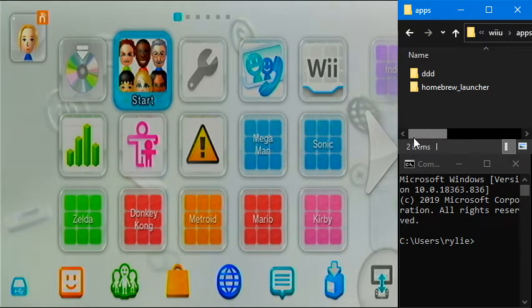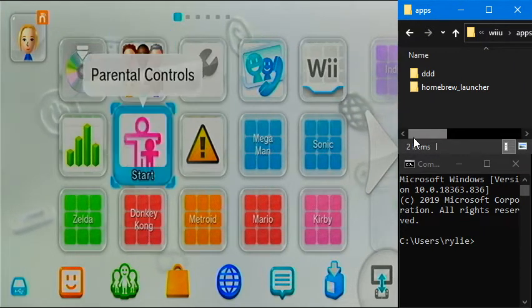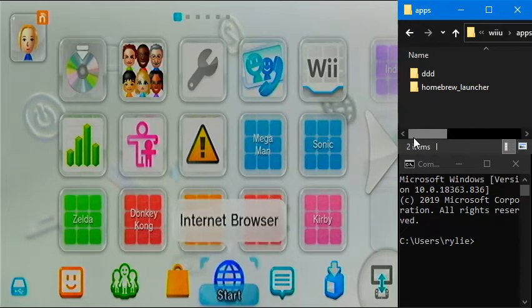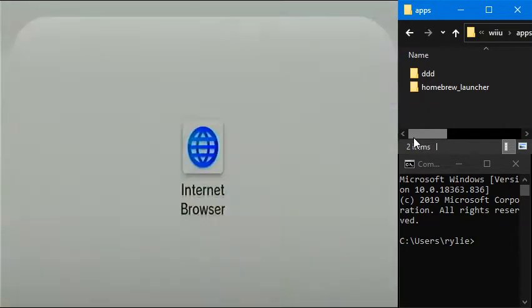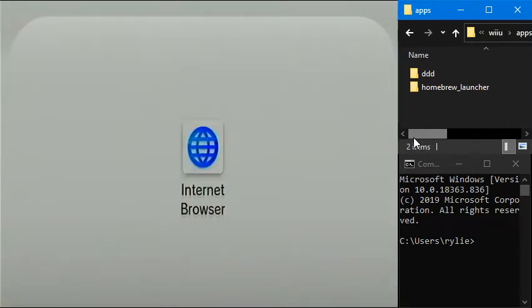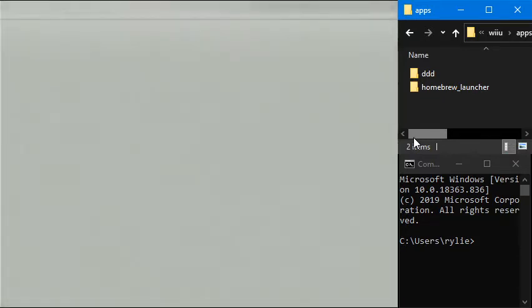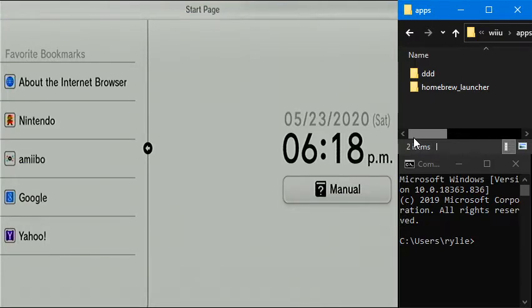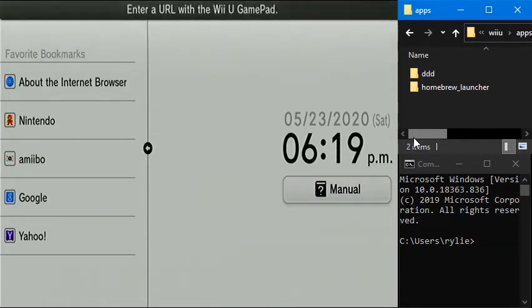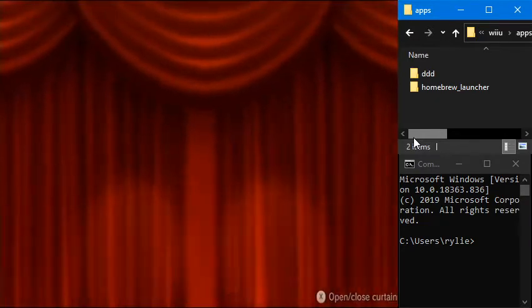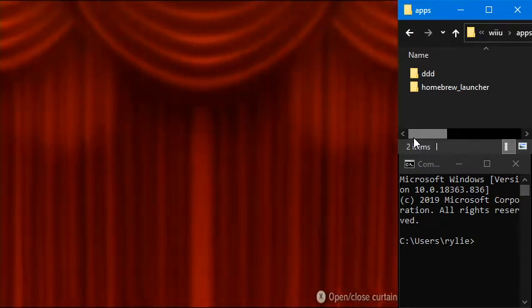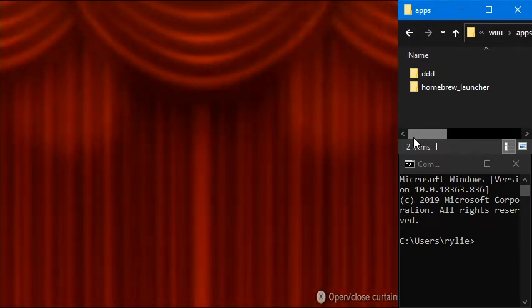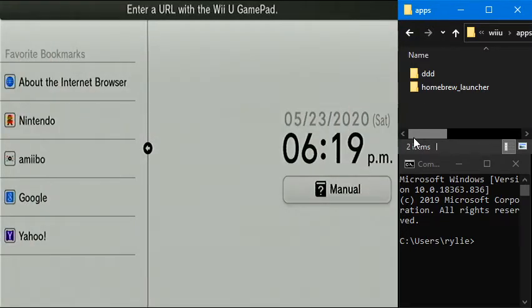So to launch the Homebrew Launcher, we need to use a browser exploit. So we're going to go to the internet browser. If you already installed HackSheet on your Wii U or something like that, you can just use that method to launch the Homebrew Launcher. But in our case, I have not done that. And I don't really want to do that. So I'd rather just use the browser exploit.